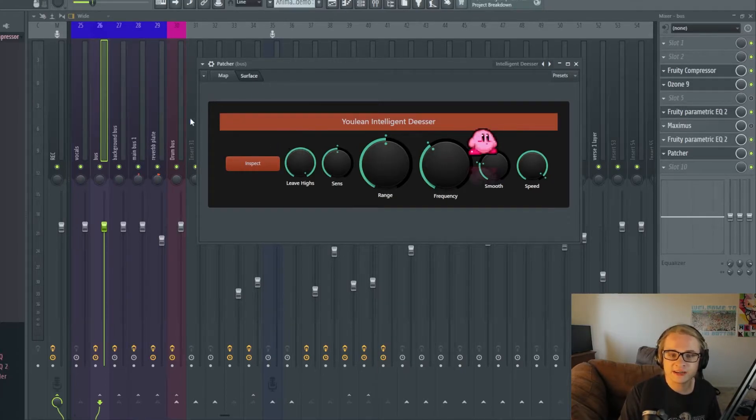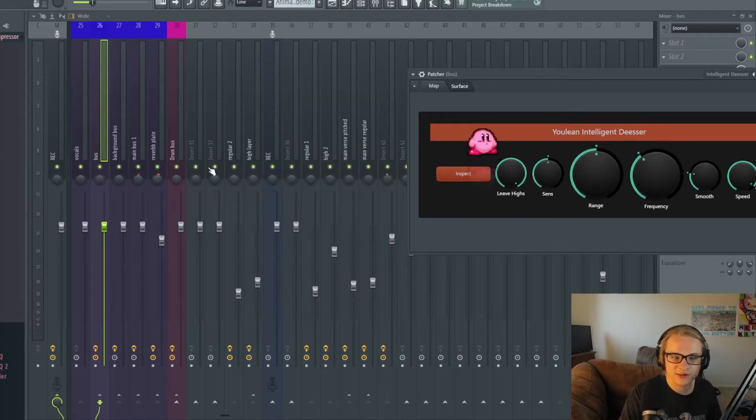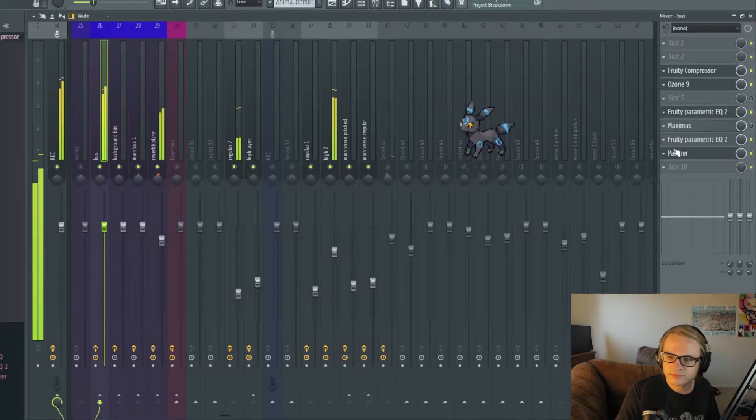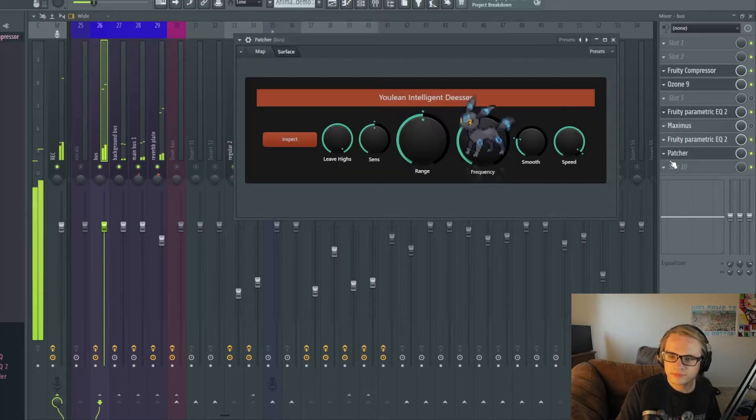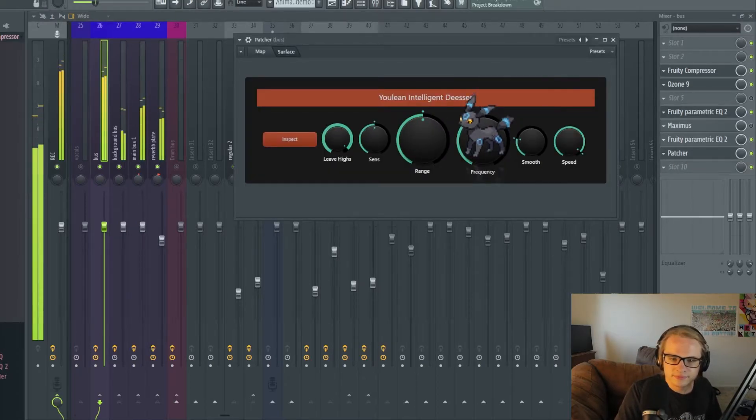I'm gonna go ahead and apply this to my chain and we can go ahead and take a look at how that sounds. Yes, maybe, maybe it's not so bad yet.